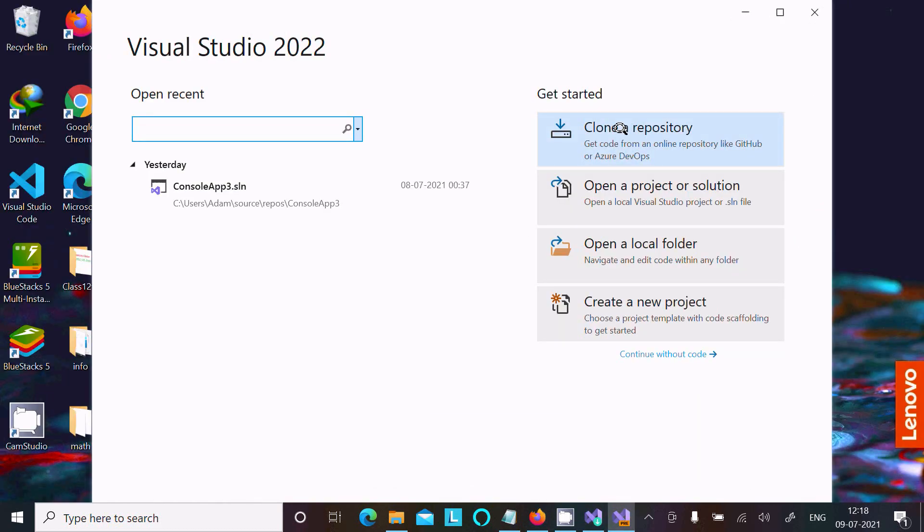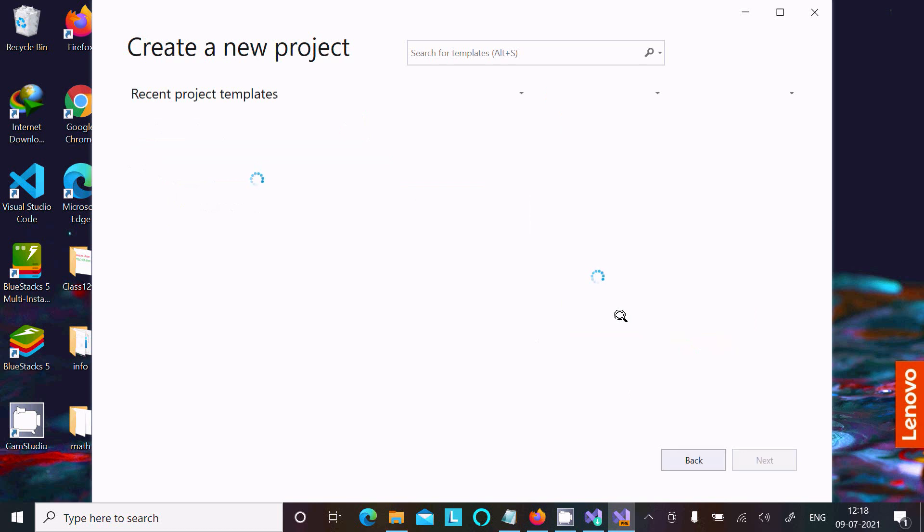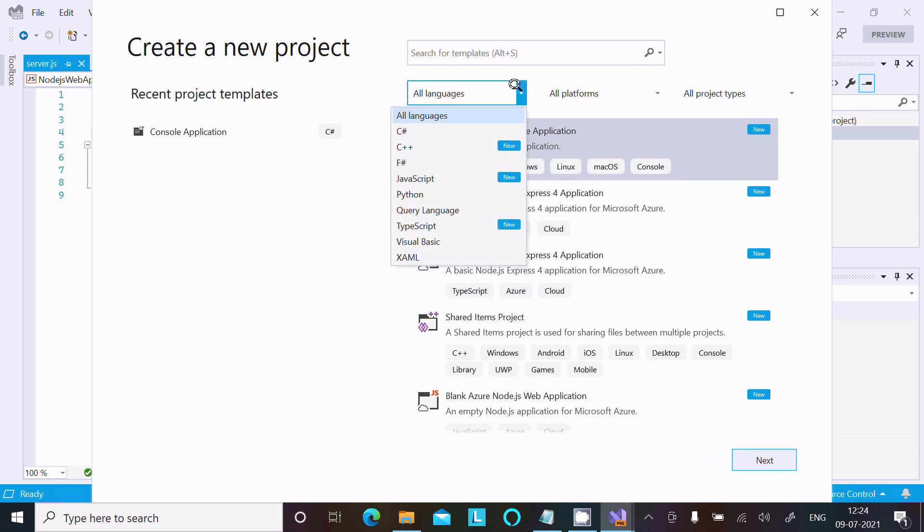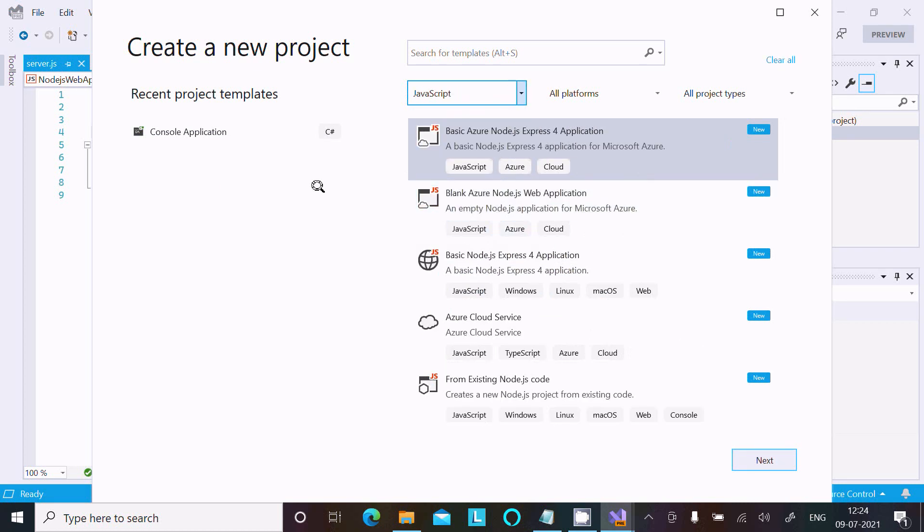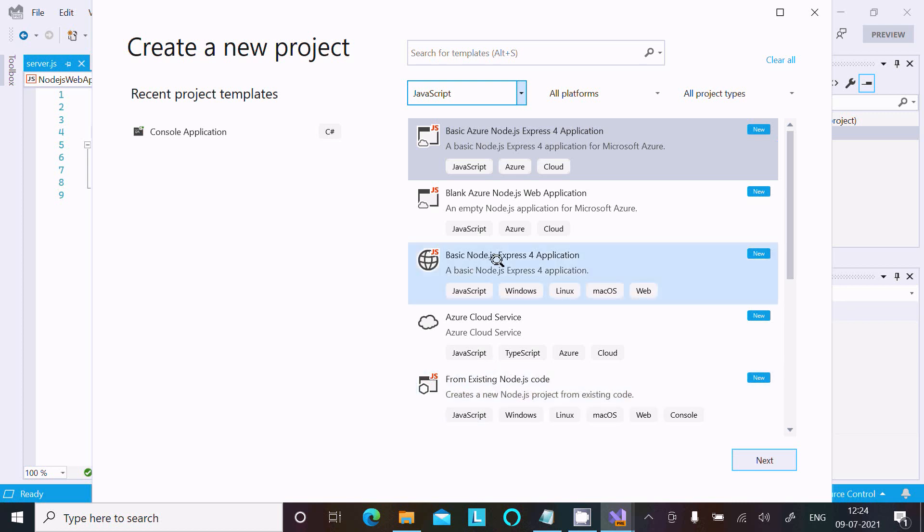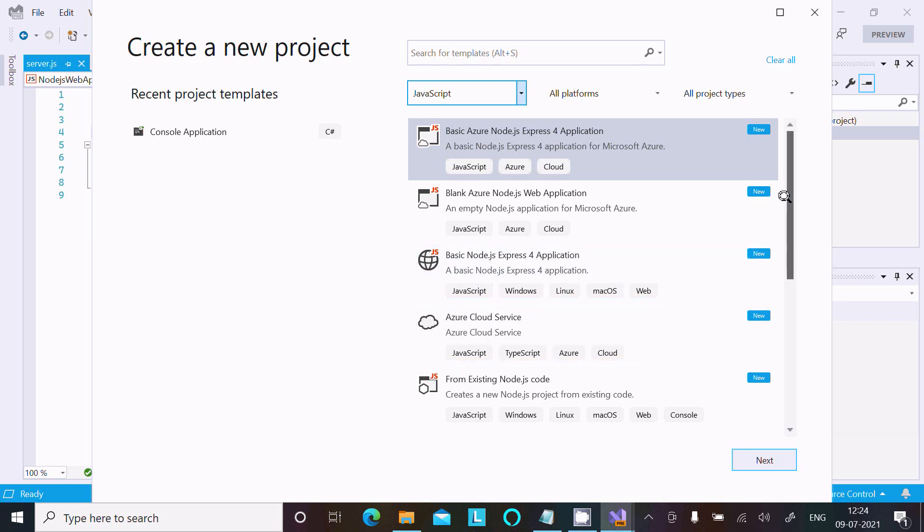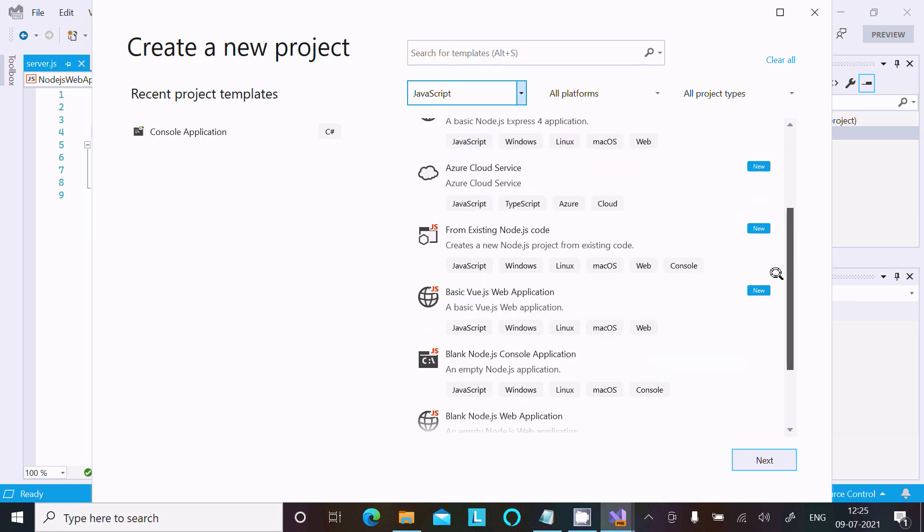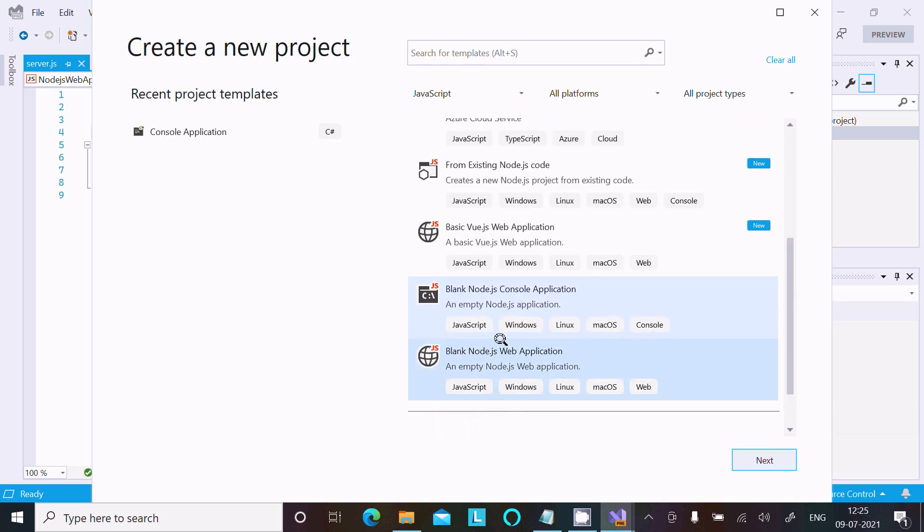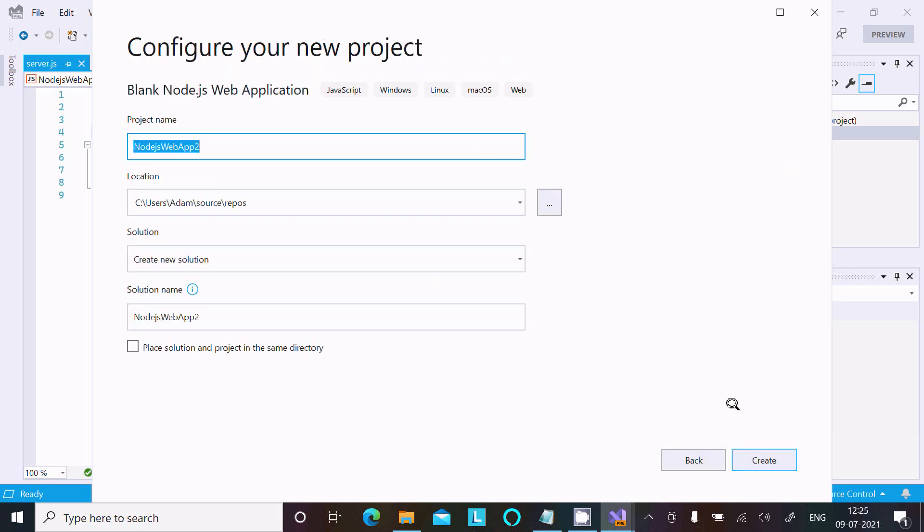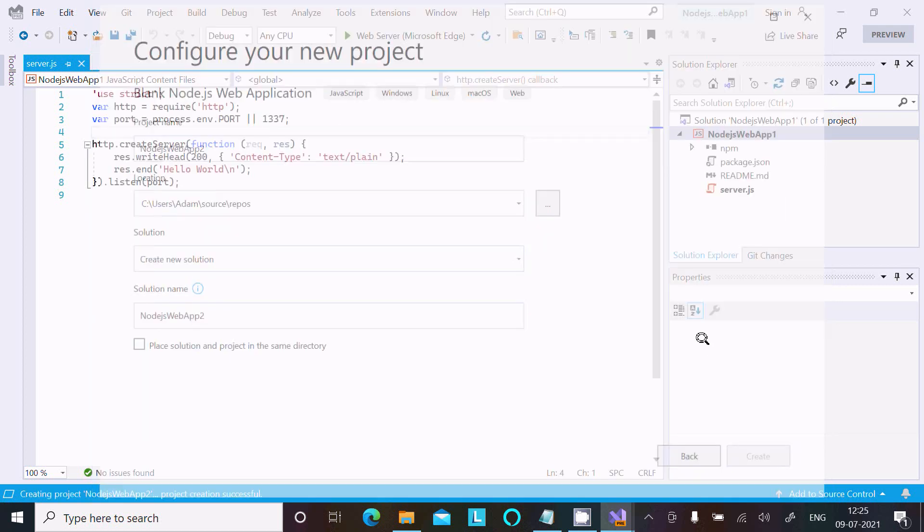Create a new project. You can see all the languages. Select JavaScript. You'll see options like blank Azure Node.js Express application and blank Node.js application. I'm going to select the one that runs on the web browser. Select blank Node.js web application and click Create.